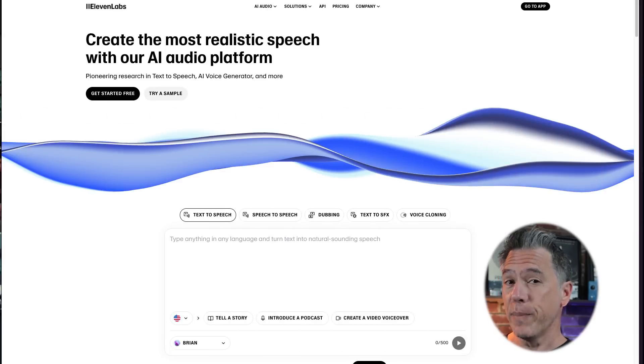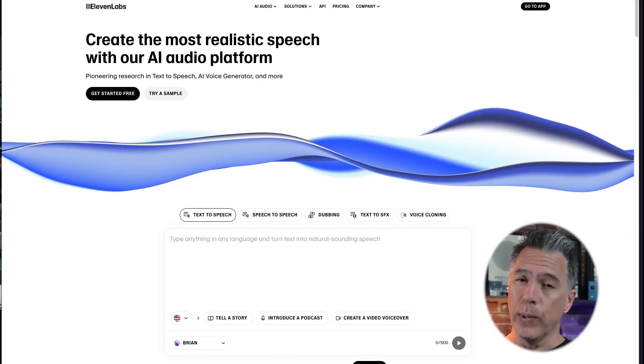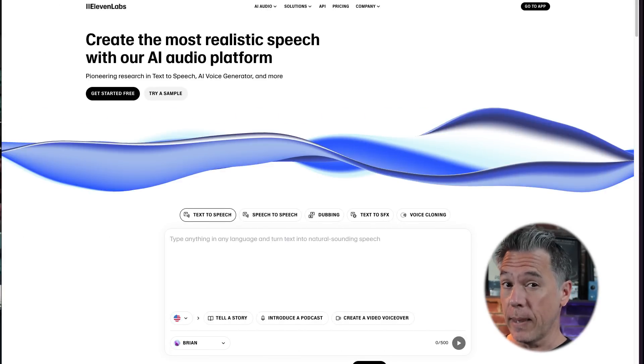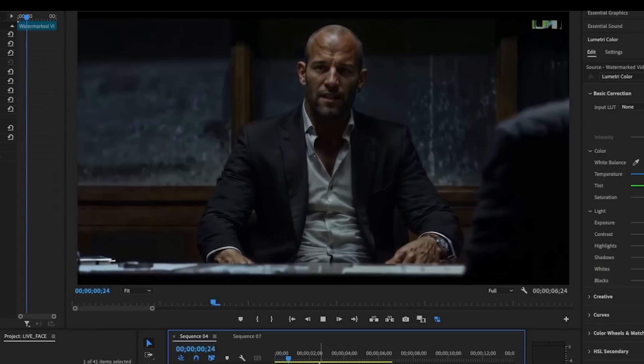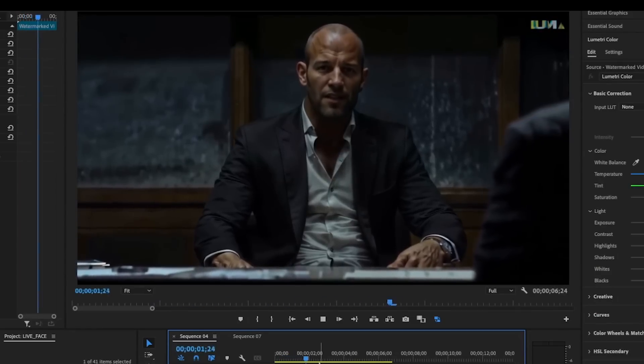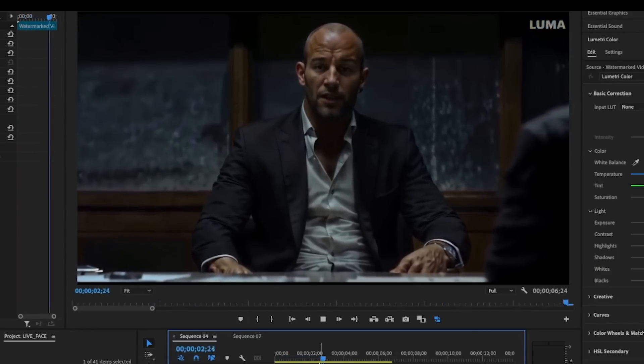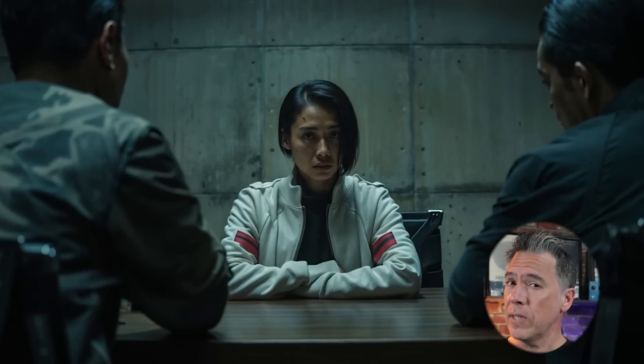From here you can head over to Eleven Labs Speech to Speech so that you end up with the character's voice. I should have spoken in a faux British accent in order to get a British accent output, but whatever — I'm not winning any Oscars here.